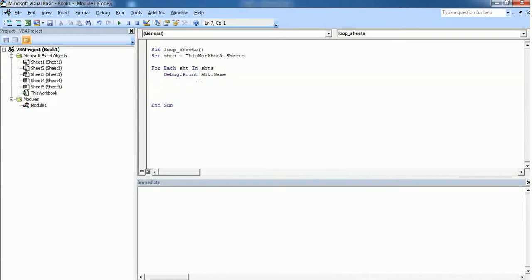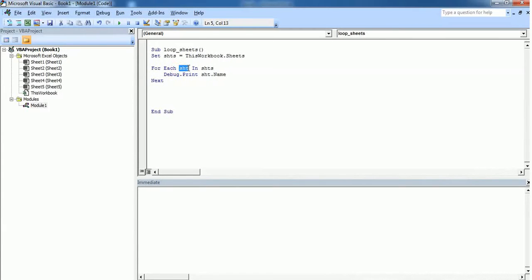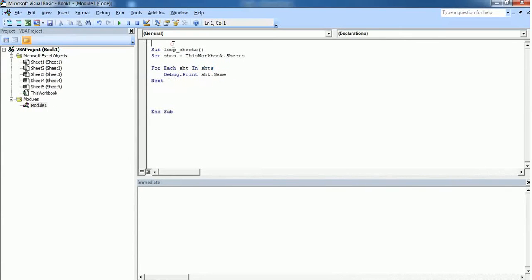End the for each with next statement. So we have used this for each loop. This sht represents individual sheet present in this workbook, and this shts is a collection of all the sheets in this workbook. Let's see how it works.